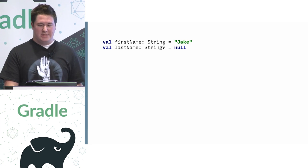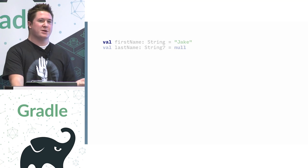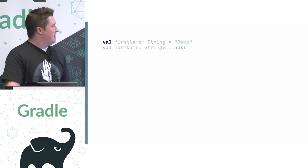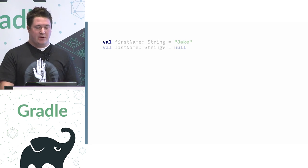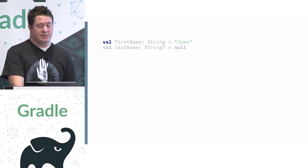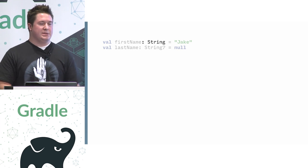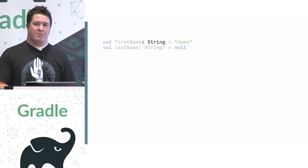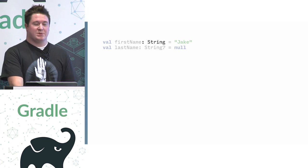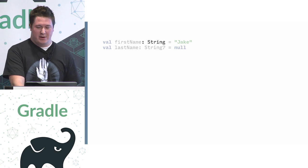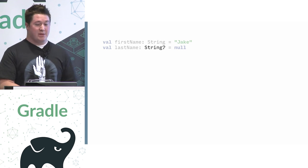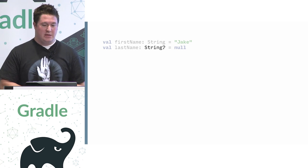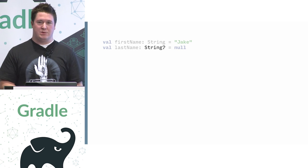And so here what we see is first that there is a keyword in front of our property, our local property, val. This denotes it as read-only. We're going to see what that means in a second. The next thing you might notice is that the order of the type and the name are reversed. Why this was done also will become apparent in a second.